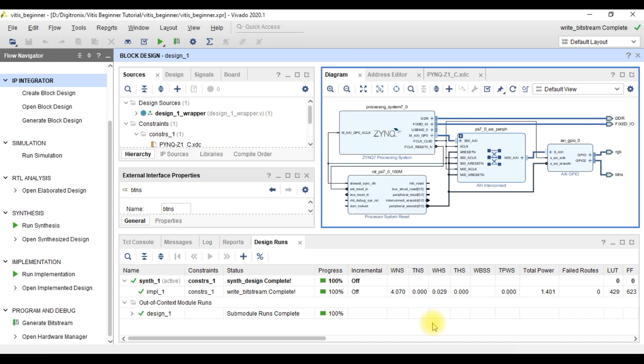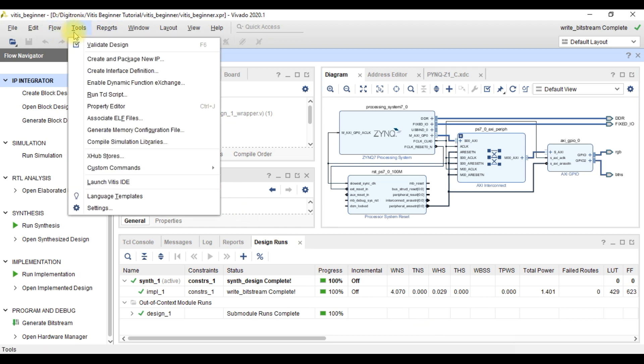After this, we need to open Vitis. For this, we go to Tools and then click Launch Vitis IDE.